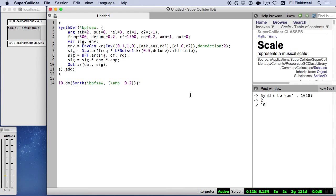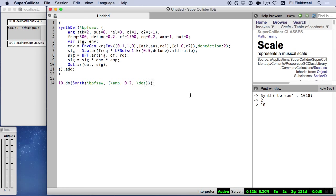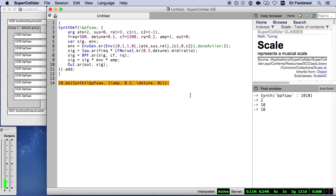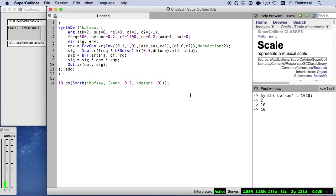Notice that if we want to disable the detuning effect altogether, we don't have to revert to an earlier version of the synthdef. Instead, we can just specify 0 for the detune argument. And of course, we also have the option of a larger detune value, which creates a meandering pitch cluster effect.